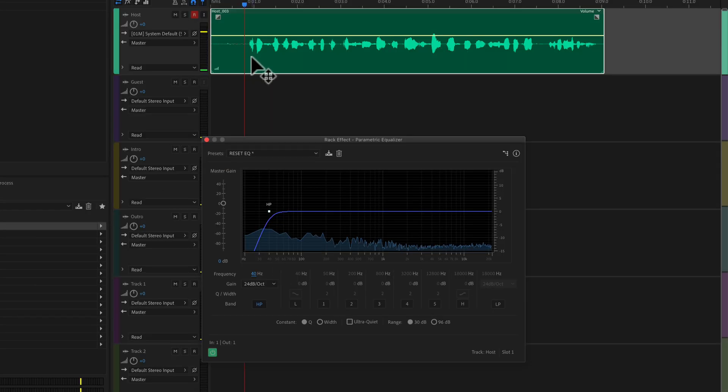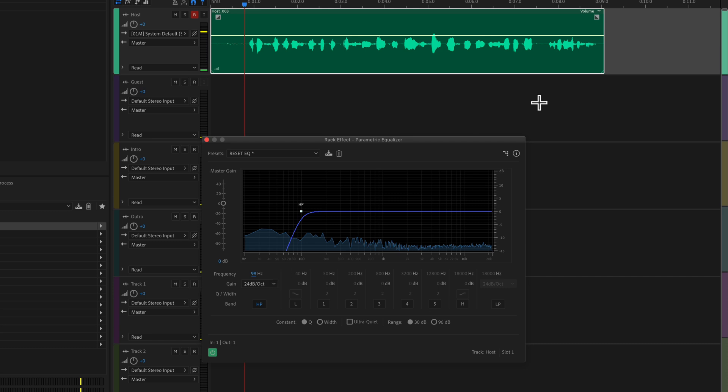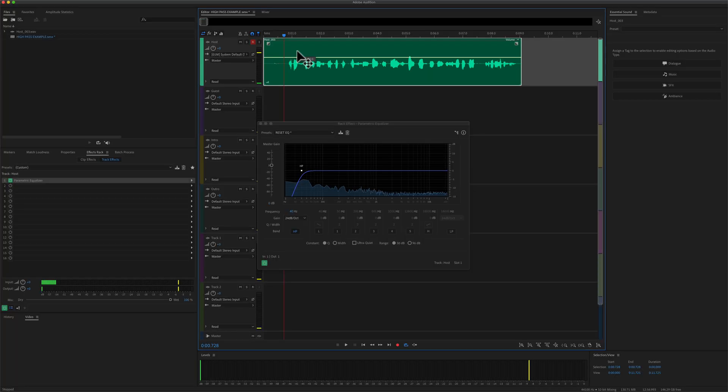And a really easy way to apply a high pass filter is to play the audio, click on the frequency, and sweep it to the right. As soon as you actually hear the effect kick in, you hear the voice start to get a little thin, just back it up. You want this to be a very subtle effect.